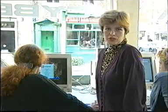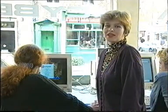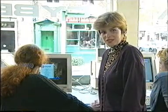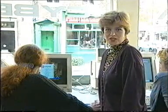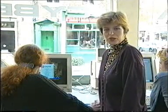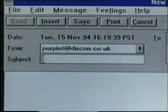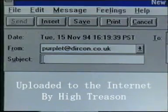First of all, there is electronic mail. This is the method of sending letters electronically to anyone on the internet. All you need is a software package sitting on your computer and your own electronic mail address. You get your own email address when you first join the internet.